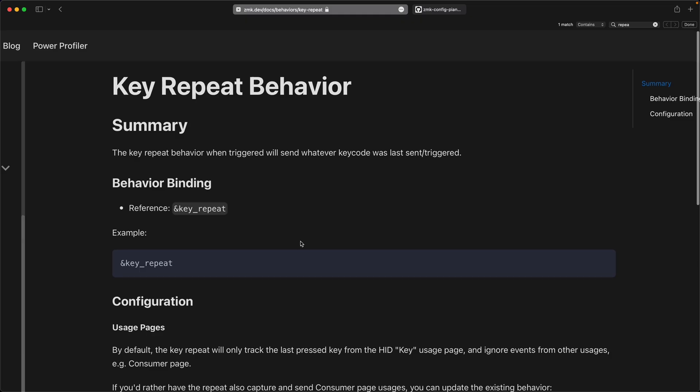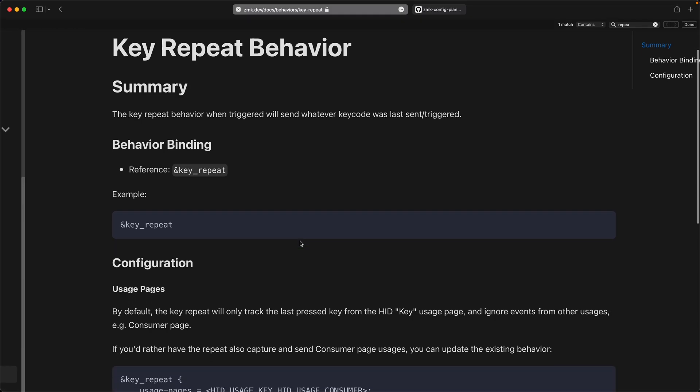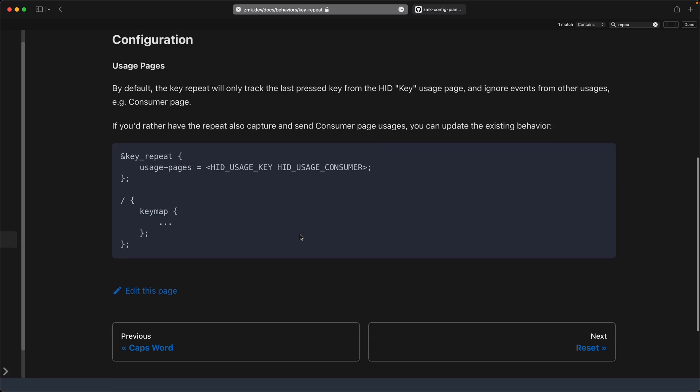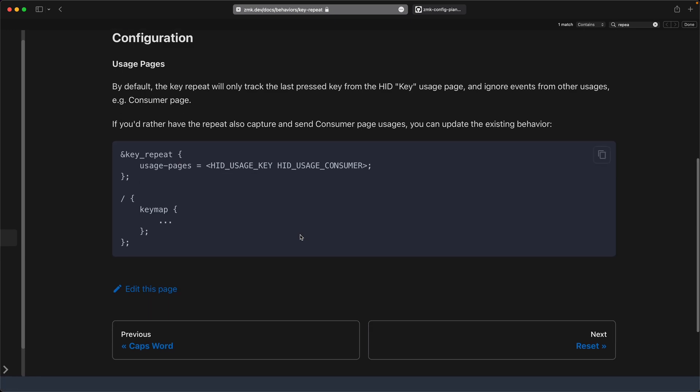So essentially, there's kind of three core things that I've got going on here on the keyboard that make this work really well. The first is the repeat key, which inside Vim just makes things super easy, especially if the repeat key is firing a modified key as well. And then the second is having a decent home row mod setup.